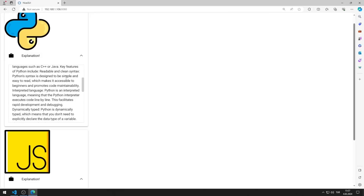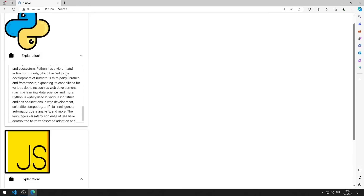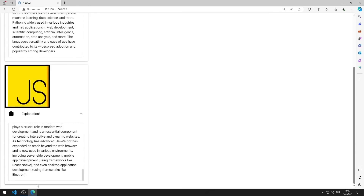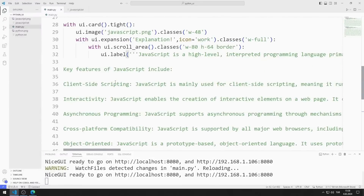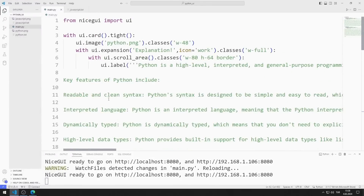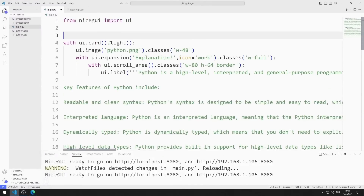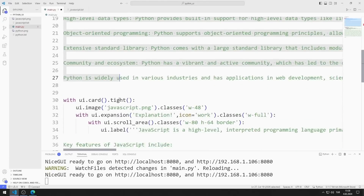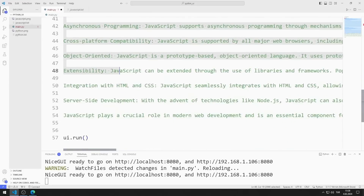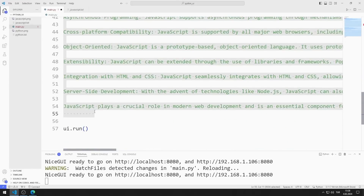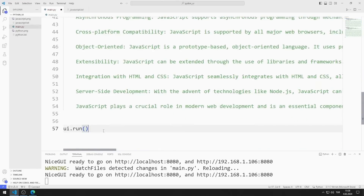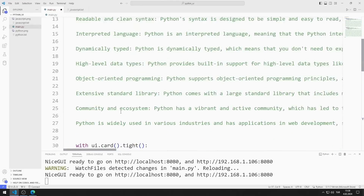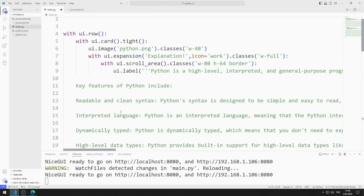I added the objects one under the other, but I want the objects to be shown side by side. I can do this using the row function. I include both objects in the row function and save the code file.